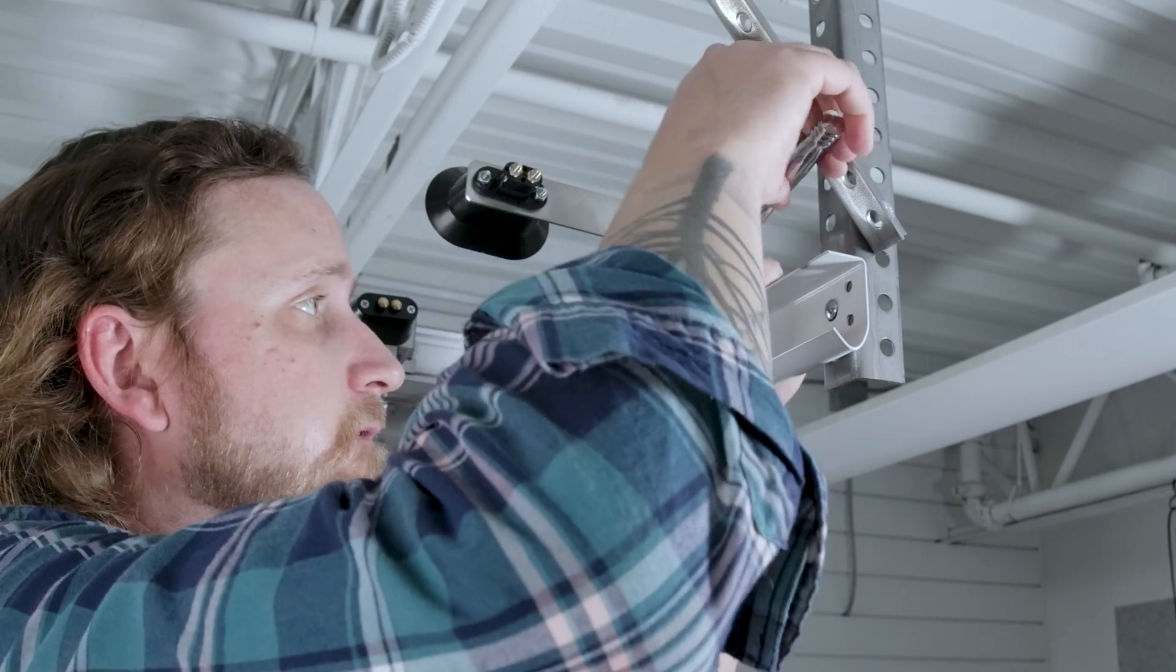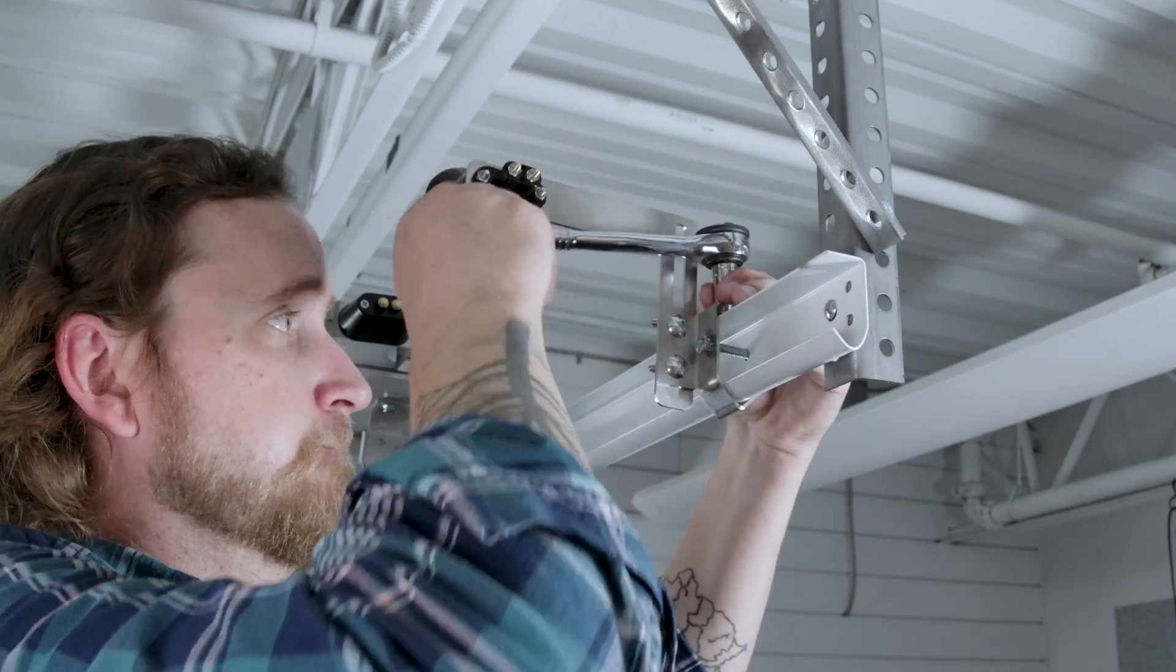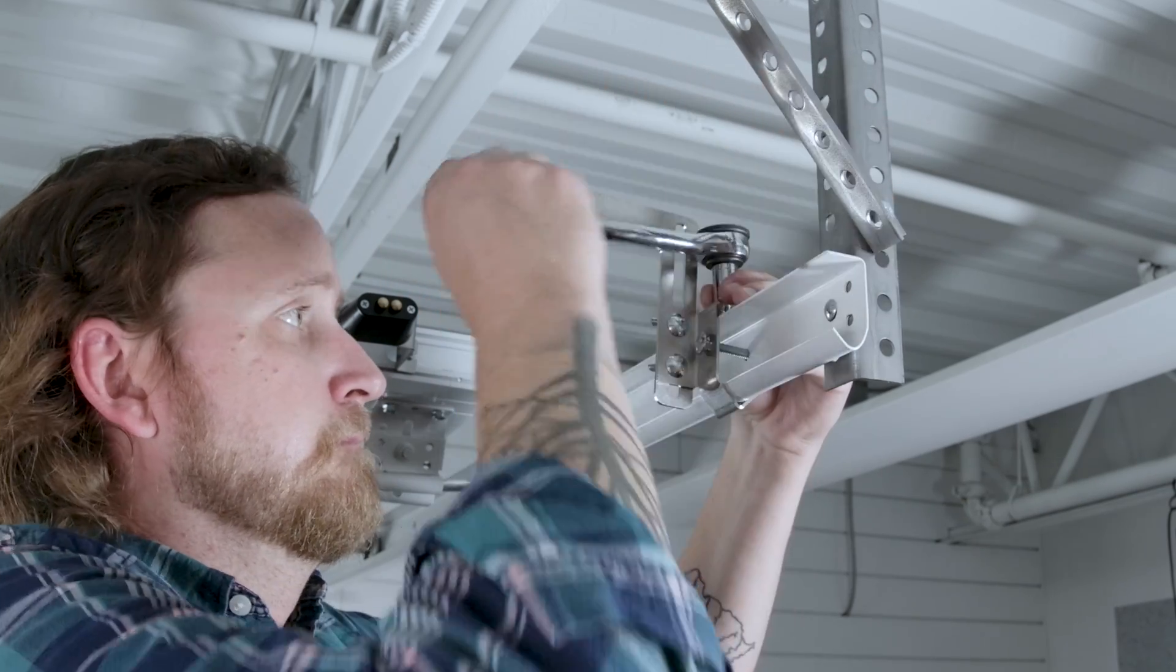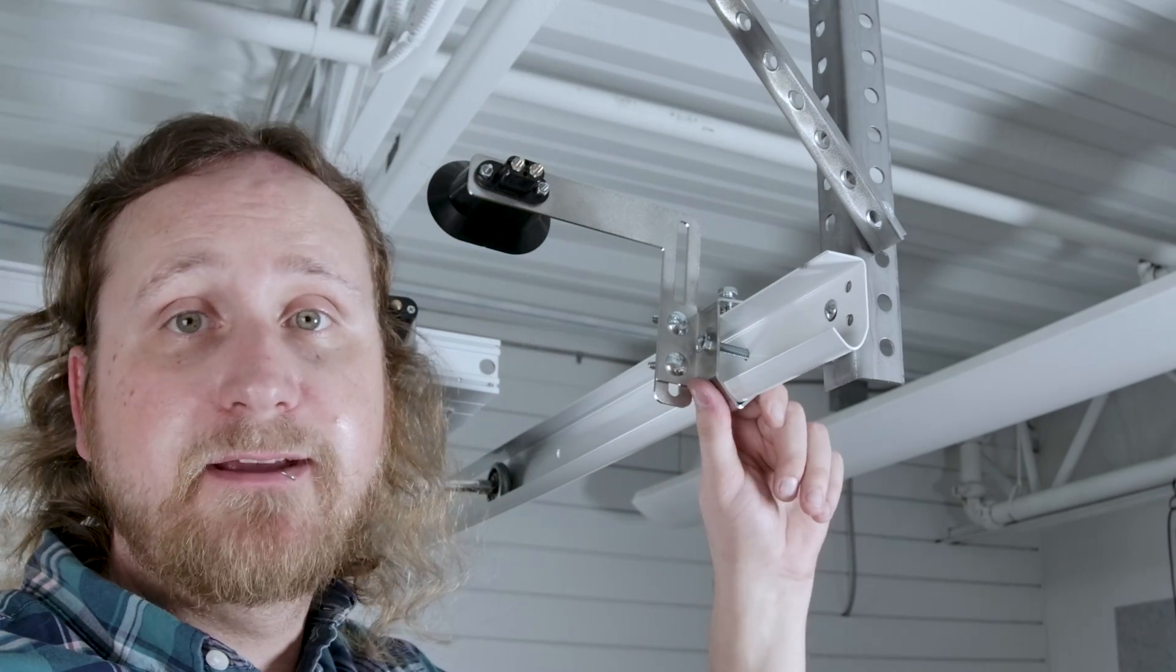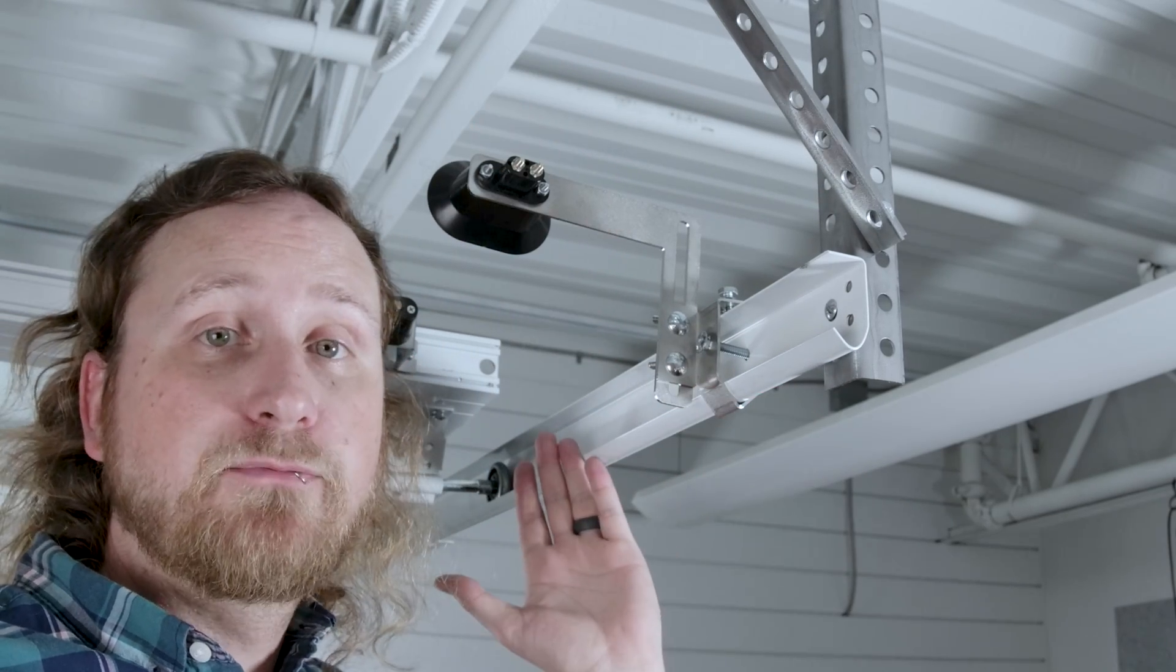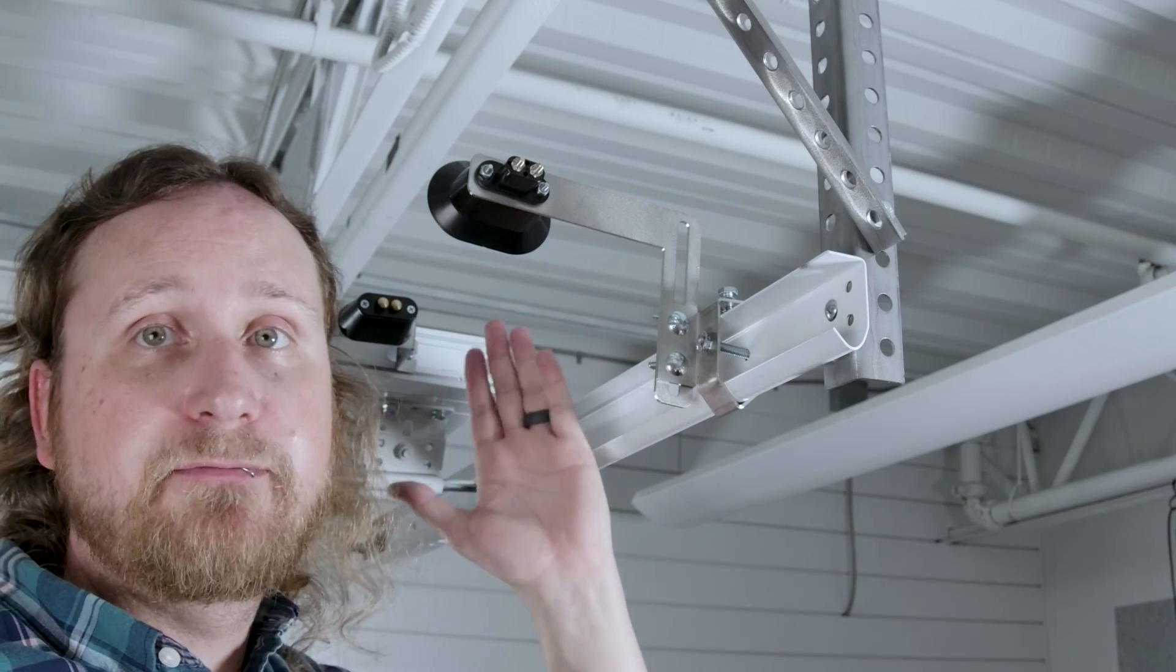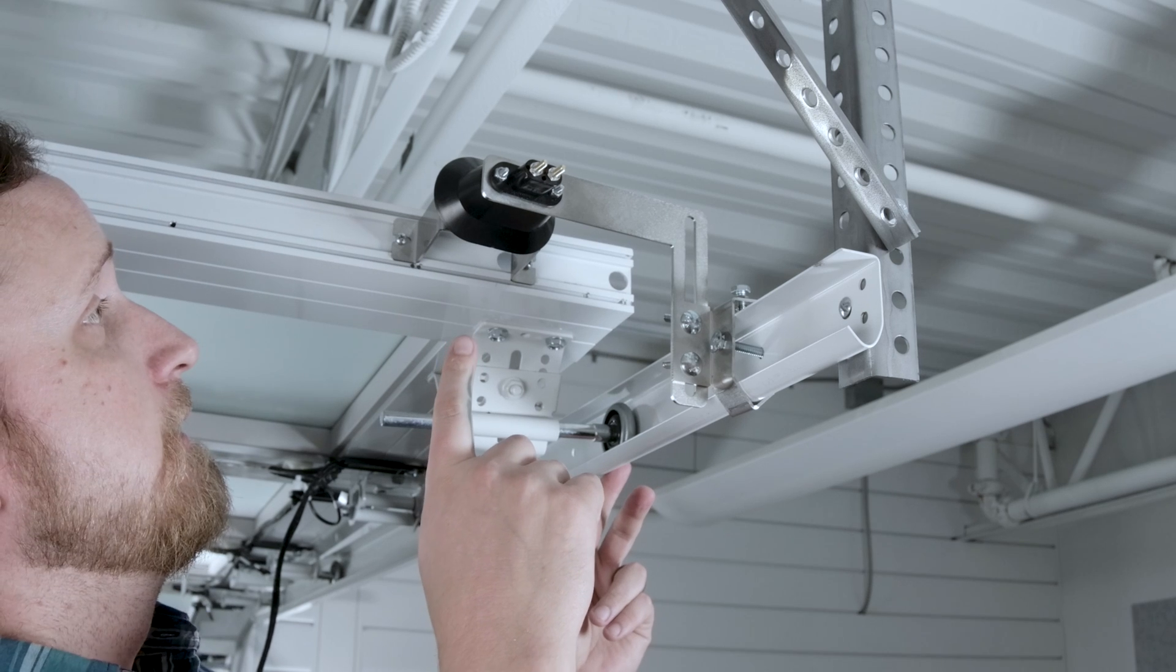We've got a nice secure track bracket. Let's go ahead and run our door back up, and we're going to do it a few times. As you can see I'm doing this the final time—we have contact.